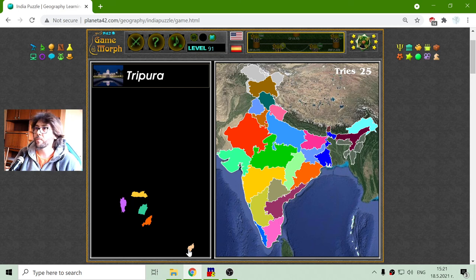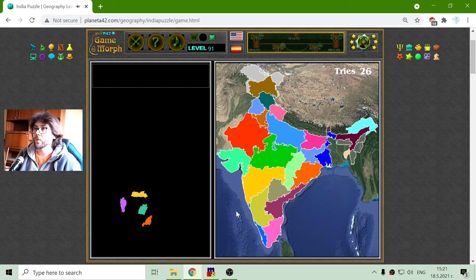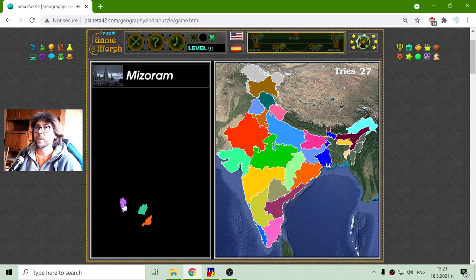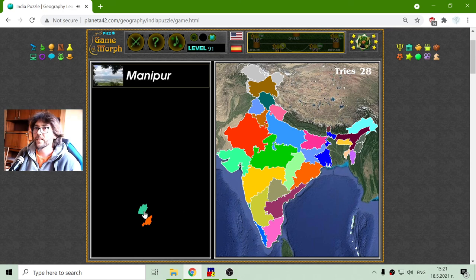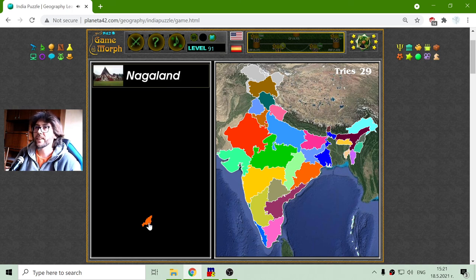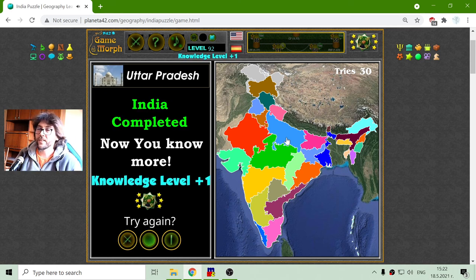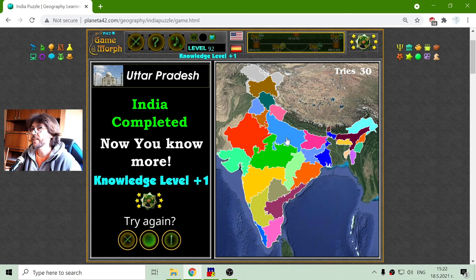Let me place Tripura, right here. And those four will remain in these eastern parts of India. Meghalaya, Mizoram province, Manipur province, and finally the Nagaland province. And these are in general the provinces of India.